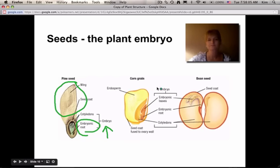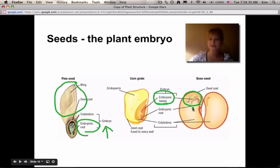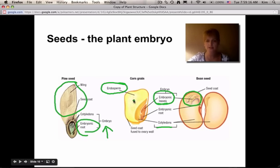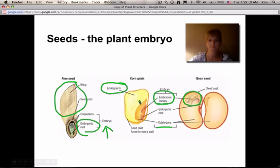Monocots and dicots have embryonic leaves. When you look at a bean seed, you'll notice these are white — because within the seed they're not doing photosynthesis yet, so they're not reflecting that band of light. They also have an embryonic root, which will help the plant take hold. The endosperm is what the plant feeds off of until it germinates or sprouts. Seeds also have a seed coat — a protective layer around the seed.